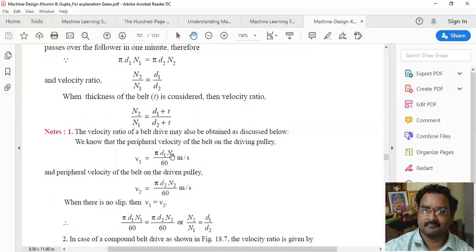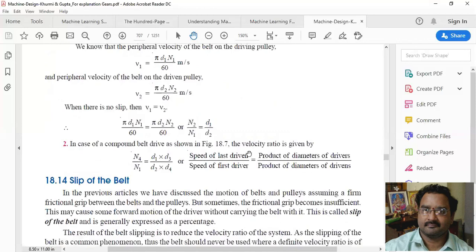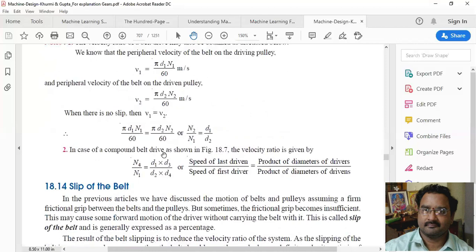Considering peripheral velocity, v = π × d1 × n1 / 60 is the velocity of the driving pulley, and the velocity of the driven pulley is π × d2 × n2 / 60. With no slip, v1 = v2, so n2/n1 = d1/d2.